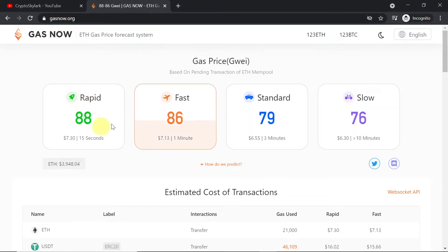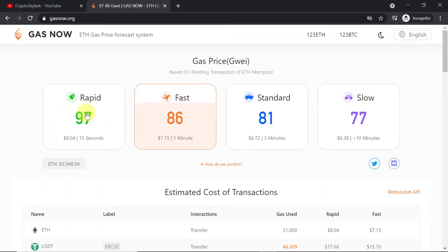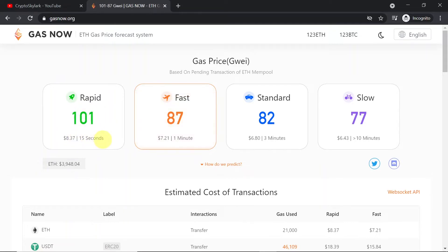here you will see what is the GWEI price for different speed of transaction confirmation. As you can see, if you want your transaction to be verified in 15 seconds you have to put at the moment 101 GWEI.